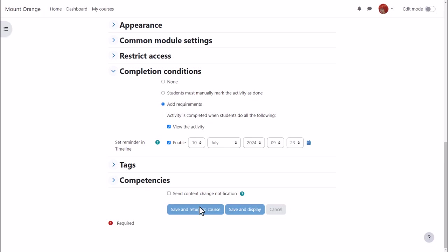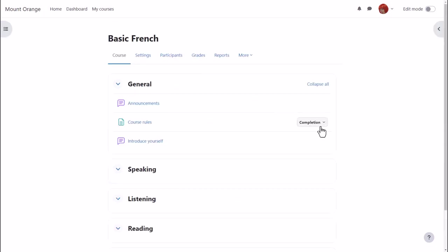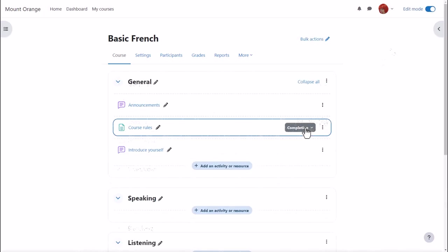Now when she returns to the course rules page she clicks the completion drop-down to remind herself of the condition. With edit mode enabled she can quickly edit that condition.